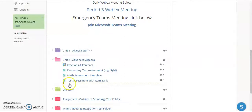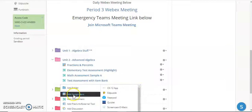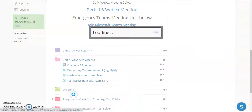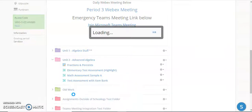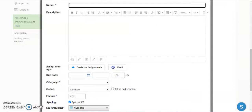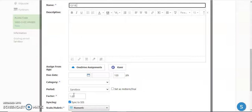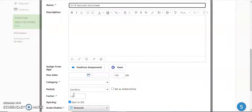I'm going to create an assignment in this folder, and this assignment just needs a few key pieces of information. You need a name, so I'm going to put 12/18 decimals worksheet. The reason I put a date in there is to give students a little bit of added information so they know when this activity is expected to be completed.